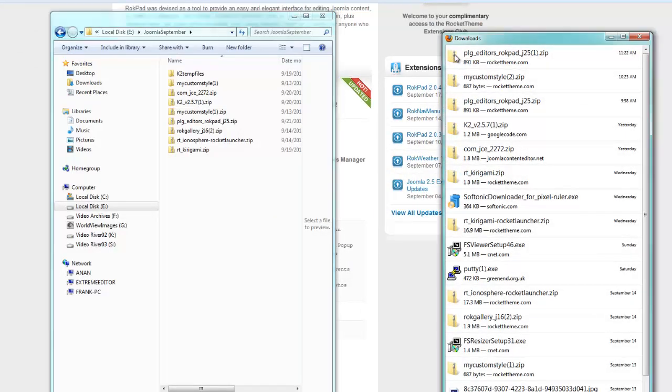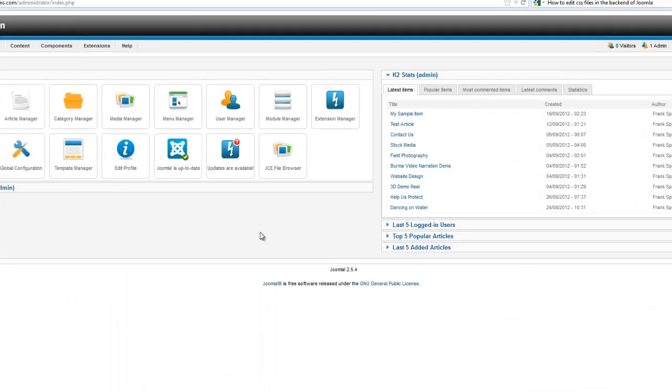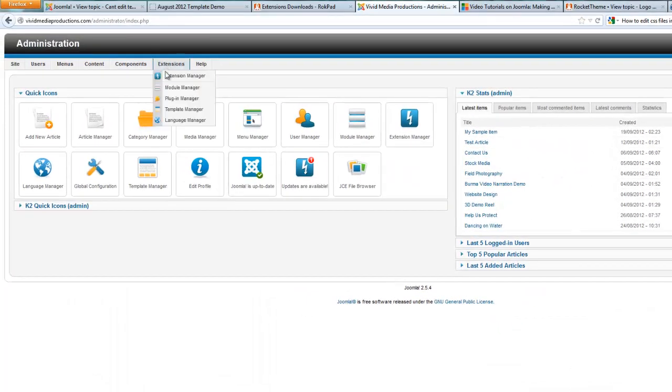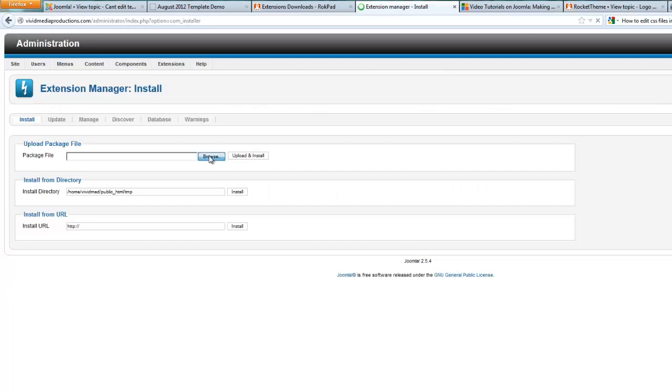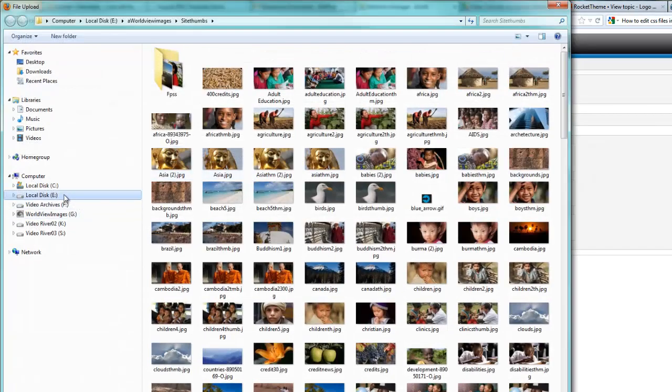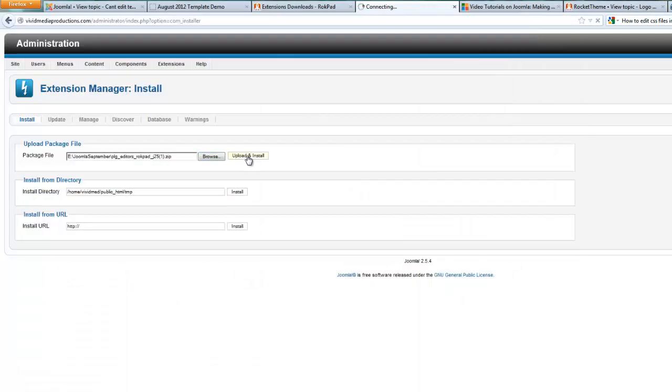And once you've got your download, log in to your back end and go to extensions manager and browse to the folder on your hard drive where you saved that and upload and install.